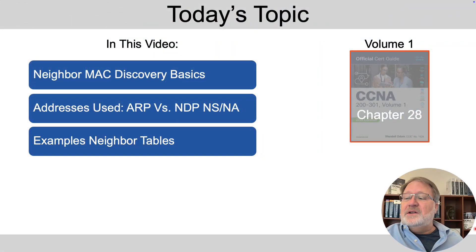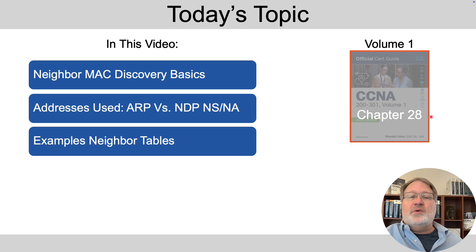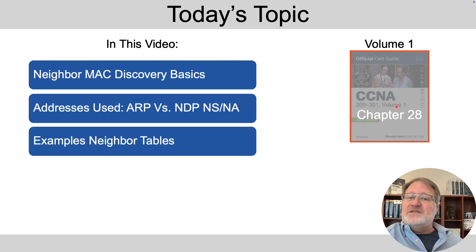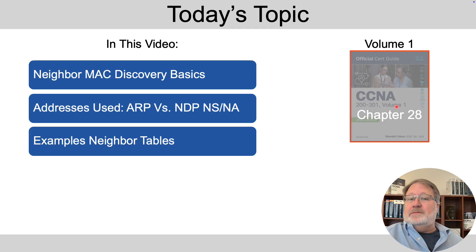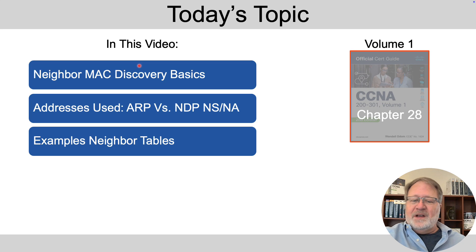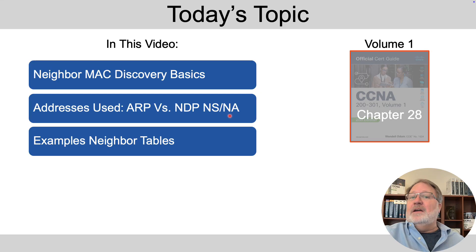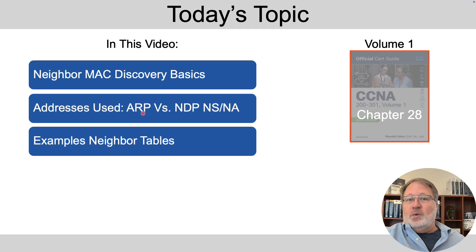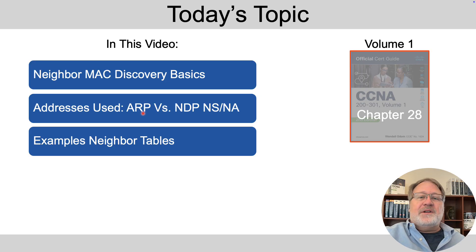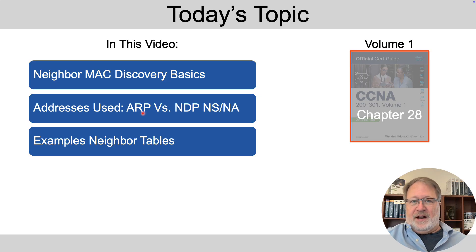This video mirrors some content that you'll find in the Official Cert Guide Volume 1, Chapter 28, which is about IPv6 on hosts. We'll organize it first with just the basic idea of neighbor discovery, which replaces IPv4 ARP, and then the use of multicast in IPv6 with these NS and NA messages, which is different from IPv4 ARP. We'll close with a look at the neighbor tables that you'll see on hosts and on routers.